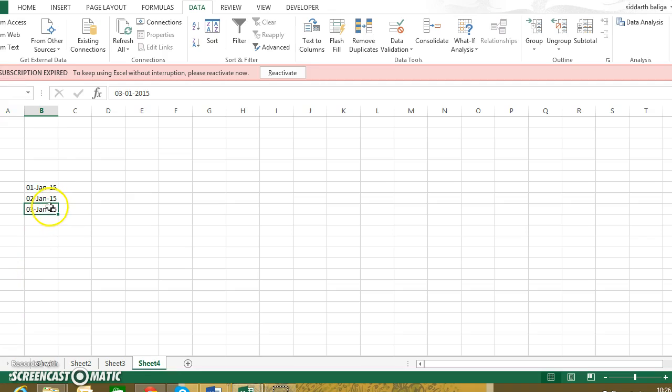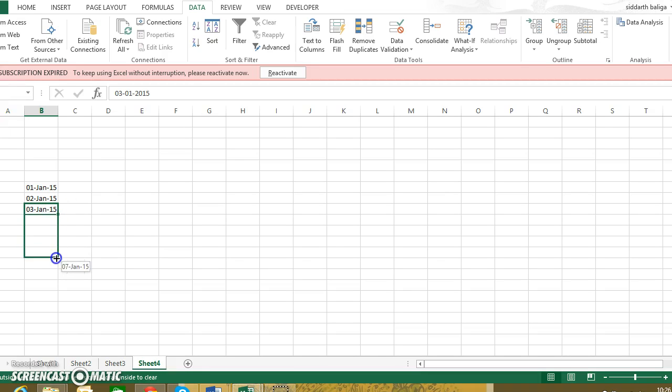We actually have used this feature and most of you might be quite well-versed with it, but may not know that it is called the autofill feature. So there's a box which appears here, there's a cross that you can see which you need to keep dragging down.